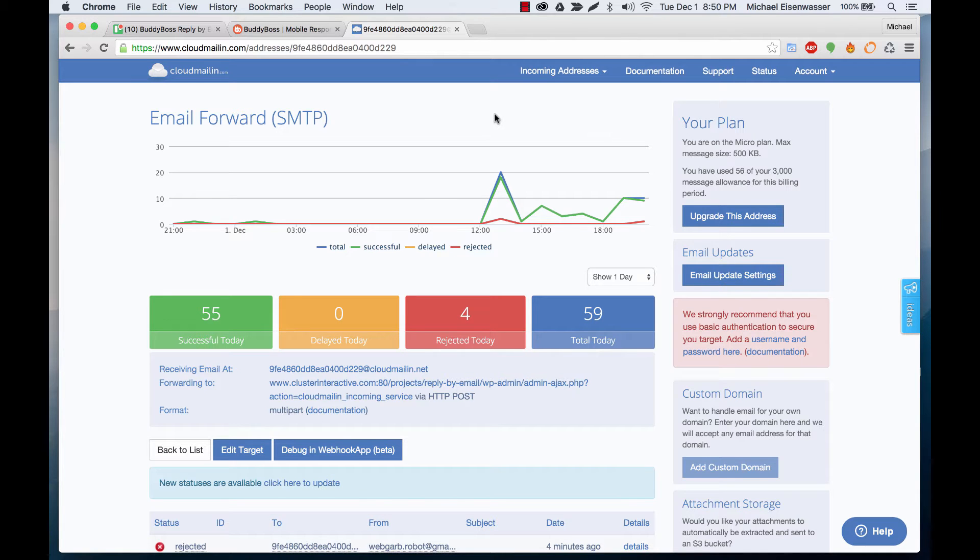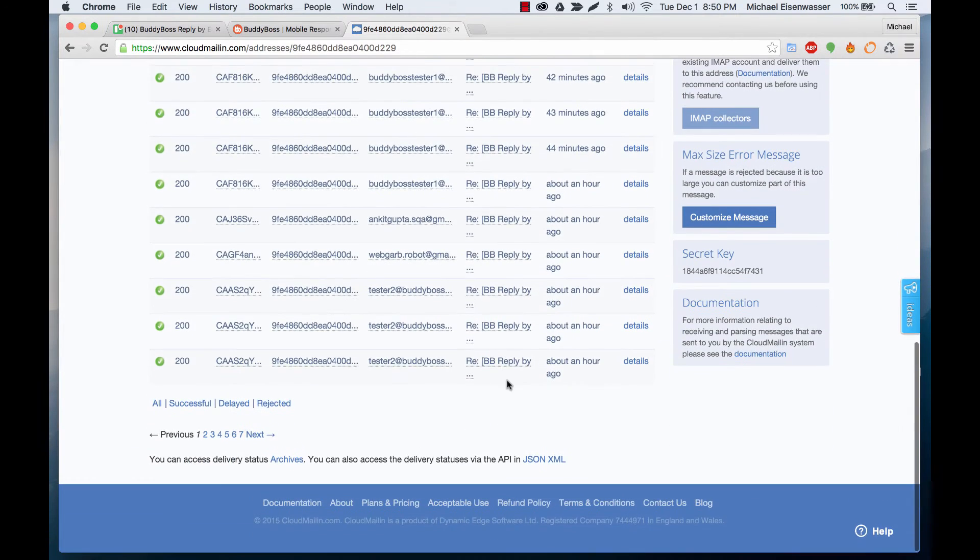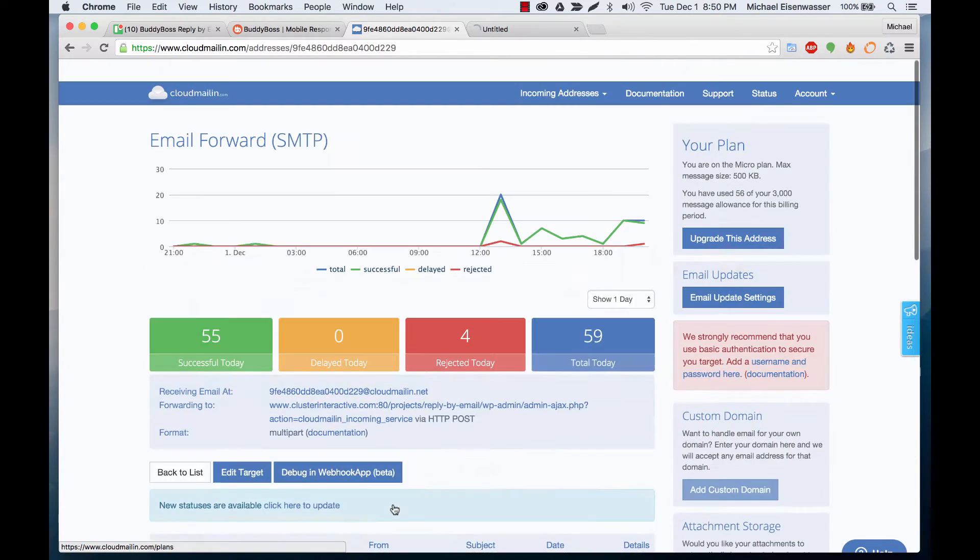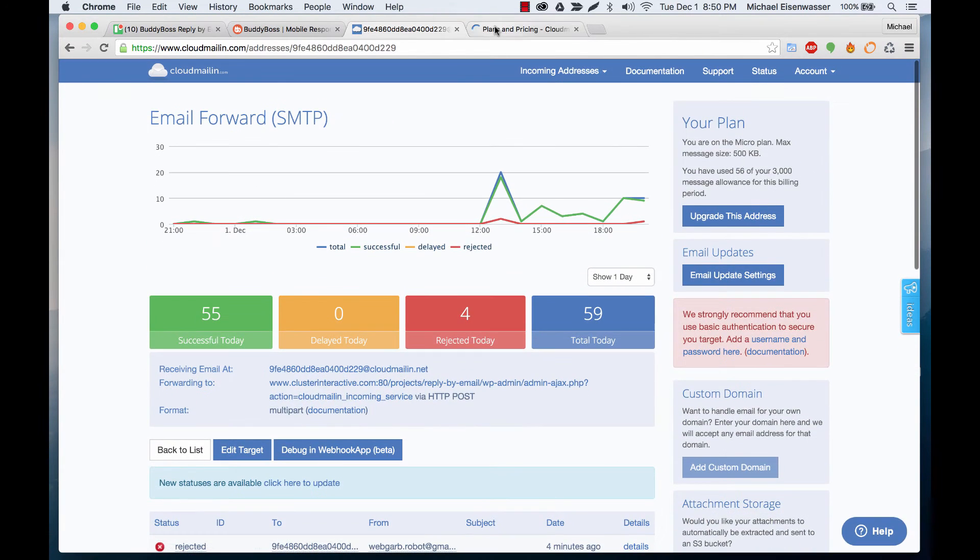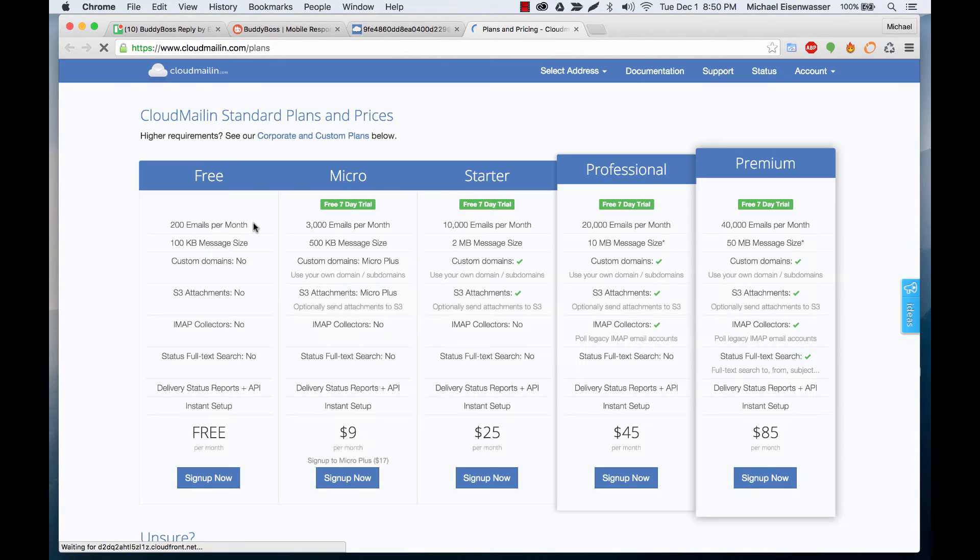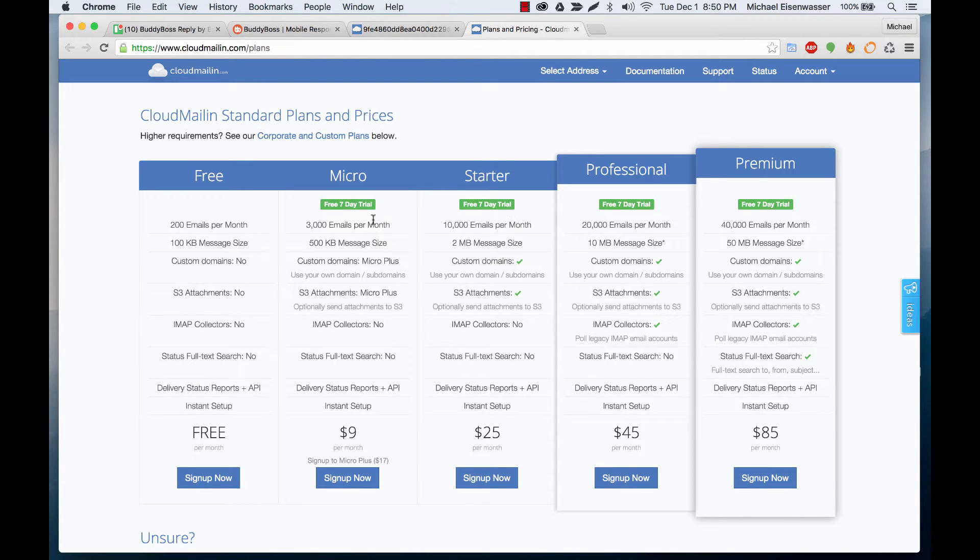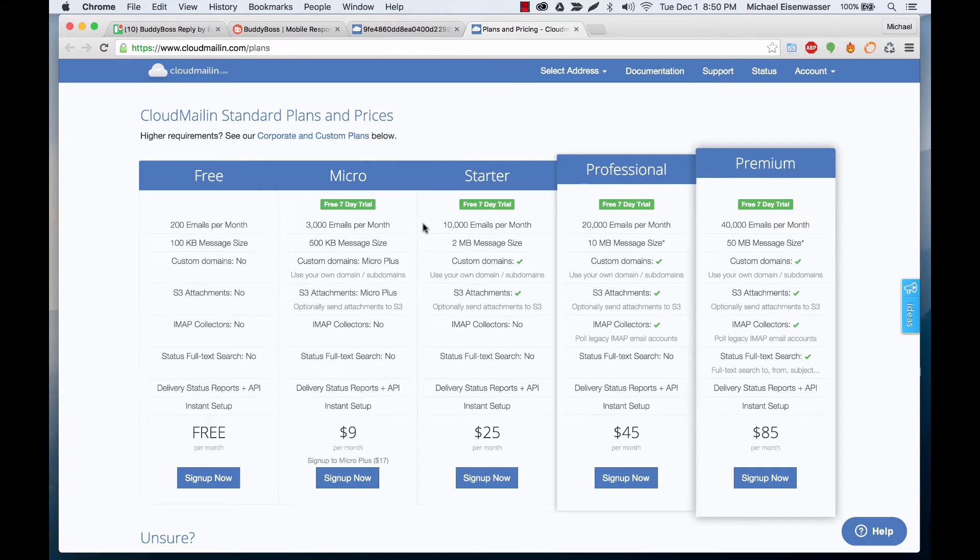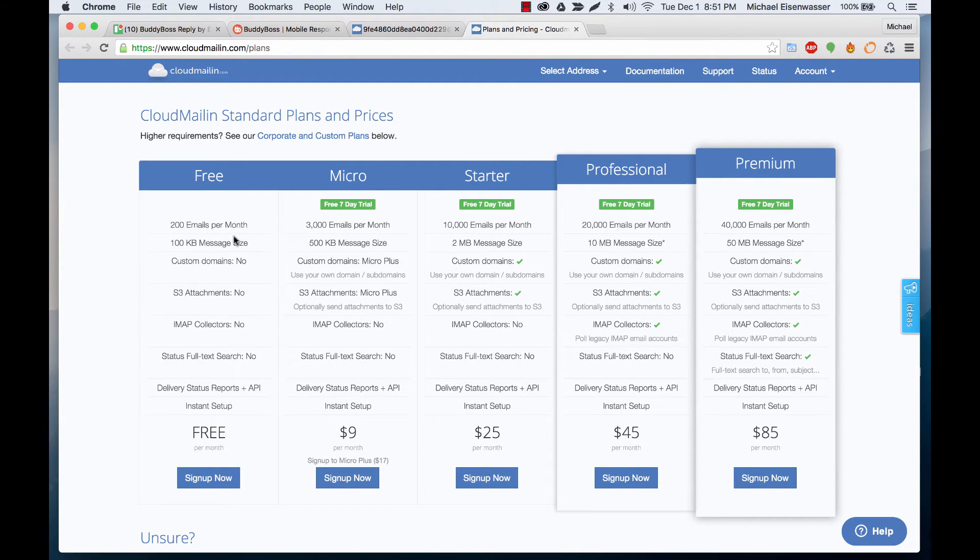If we go over to plans and pricing you can see that they give you some extra features and some of them include the message size. The free one only allows 100 kilobyte message size meaning basically only text and then some of these ones allow bigger messages.